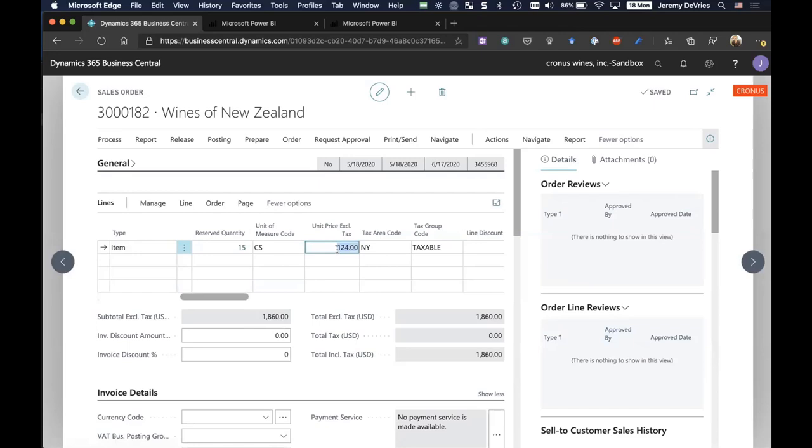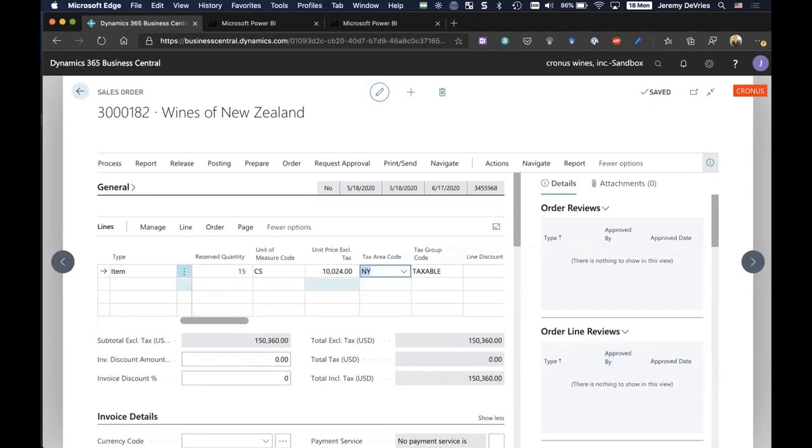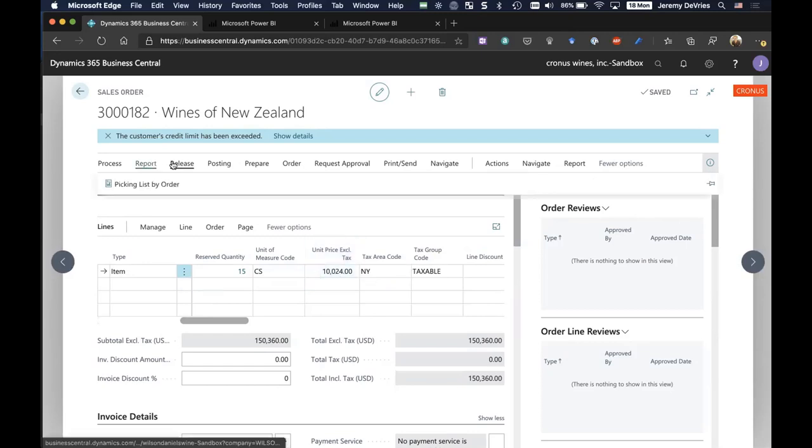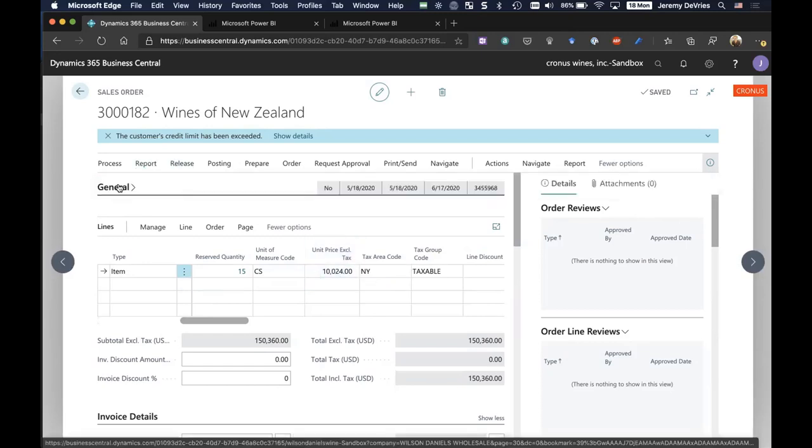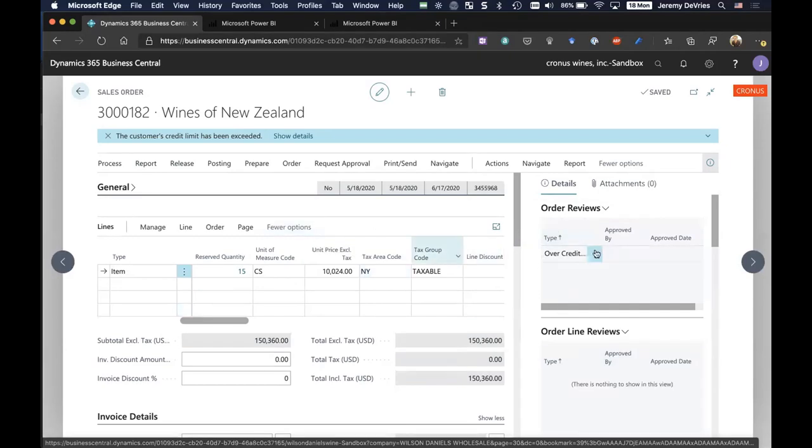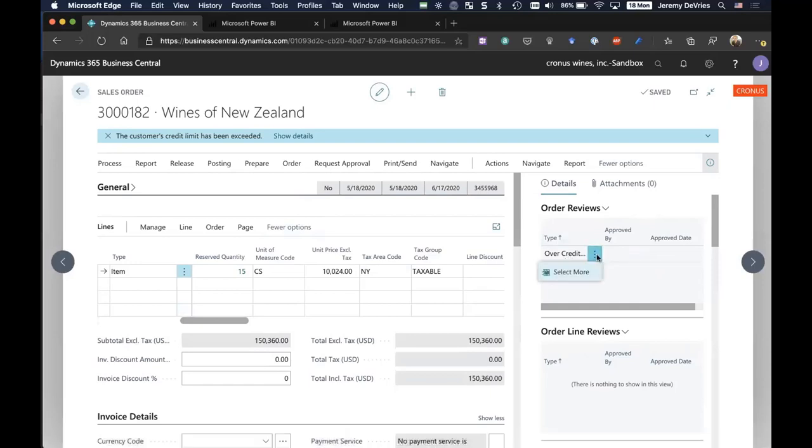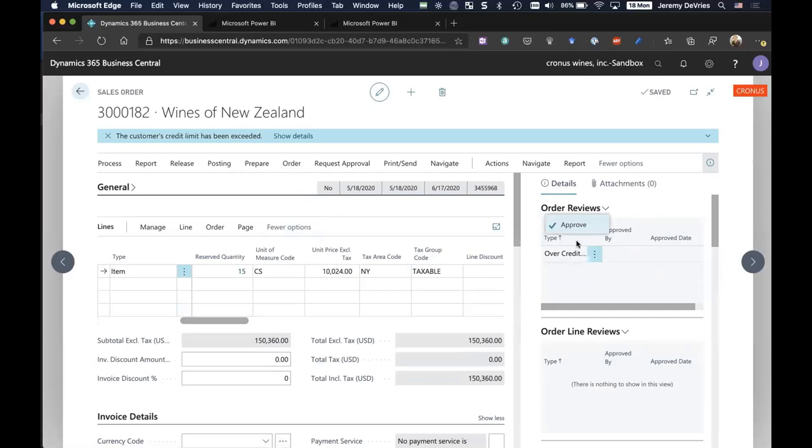To highlight that, I'll accidentally change the unit price to something that's very high, which by the way, is not a requirement that I'm allowed to do that. I can actually stop people from doing that. But I've gone ahead and accidentally chosen a much higher price of the wine. And you'll notice directly here when I've tried to release this document to the warehouse, that I got an over credit limit warning. This is stopping me from proceeding any further until this document has been reviewed. If I had permission, I can approve it directly from the sales order.